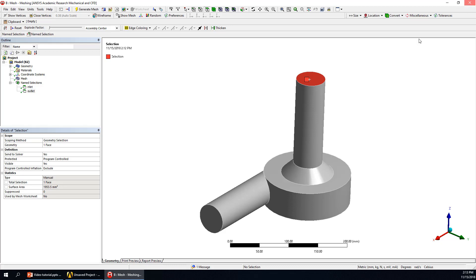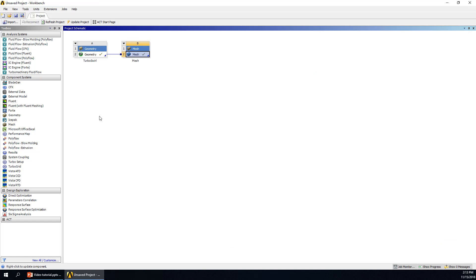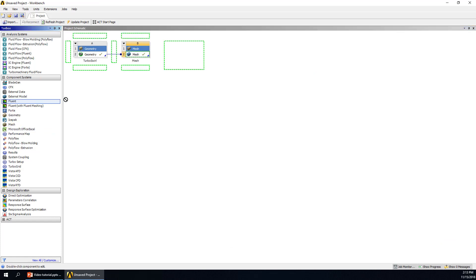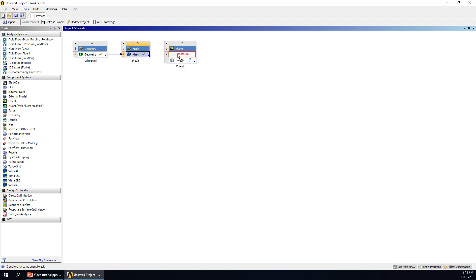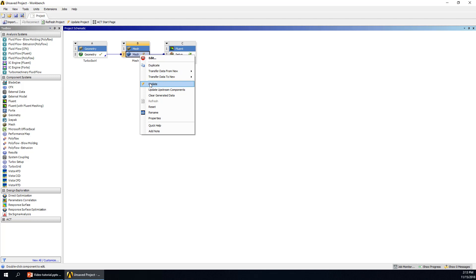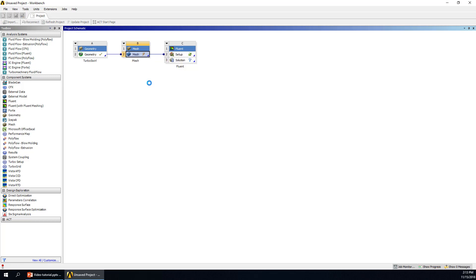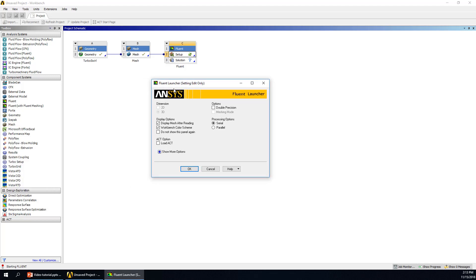Then we can turn it off. We will use Fluent — drag it here, and also drag the mesh to setup. We can right-click and update the mesh, so the mesh can be read properly by the Fluent solver. It takes some time. Now we can right-click setup, and we'll have the Fluent launcher — click OK.